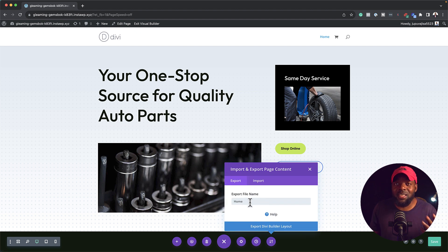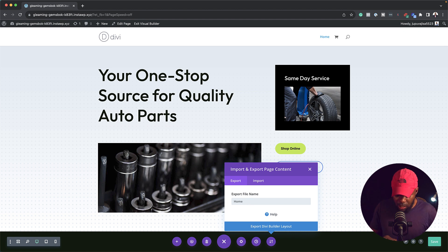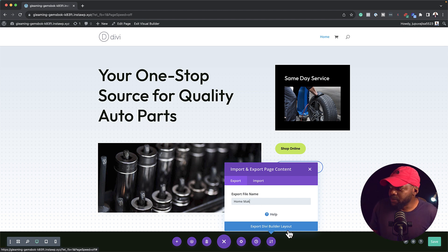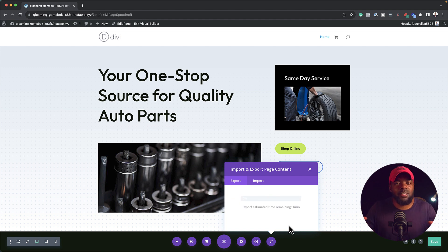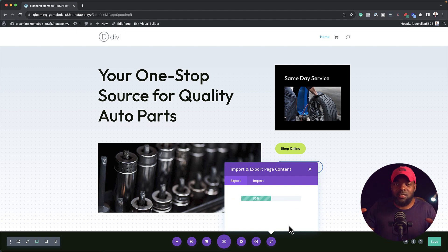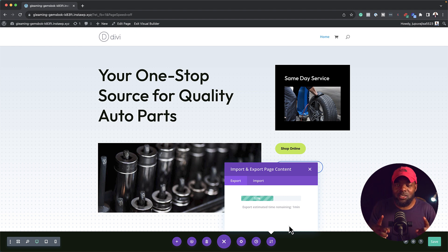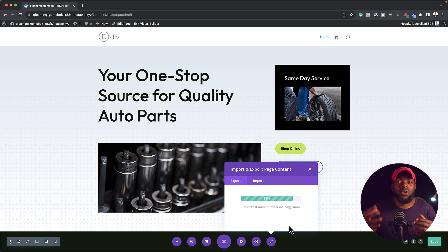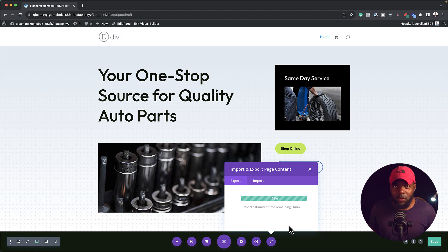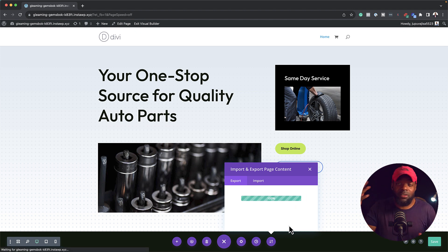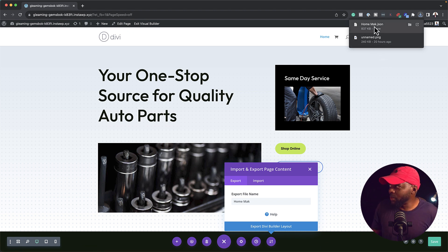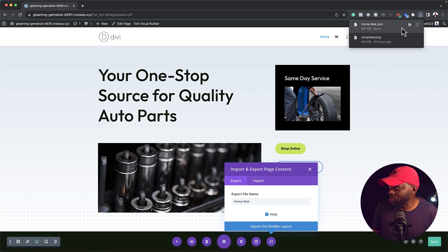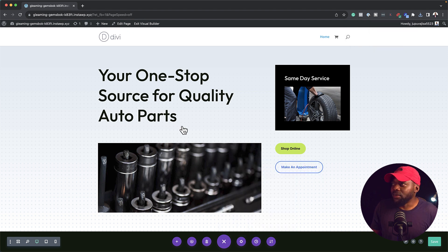Now you want to give this a name or whatever name you want to give it. So I'm just going to say home Mac and then I'm going to say export Divi Builder Layout. So what's going to happen now is Divi is now packaging all these designs into one package. It's going to be one file that you can use to import on a totally different website in the future or even on your current working website. So let me show you now that it's all exported. We can see here Mac home.json is right here.